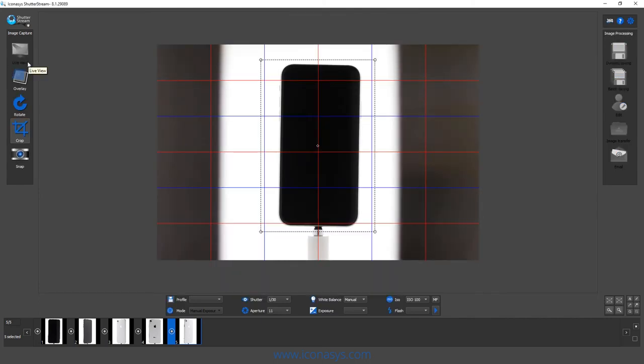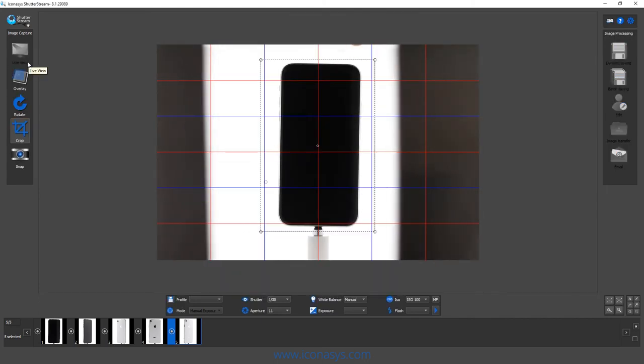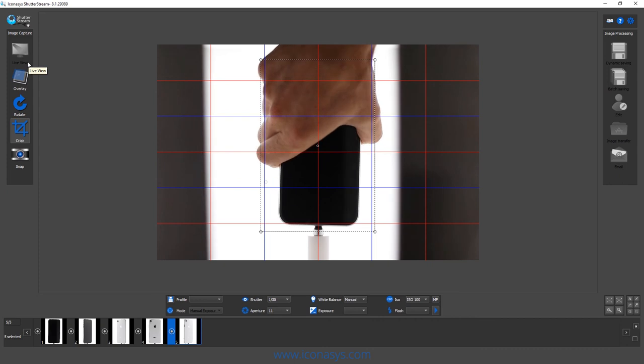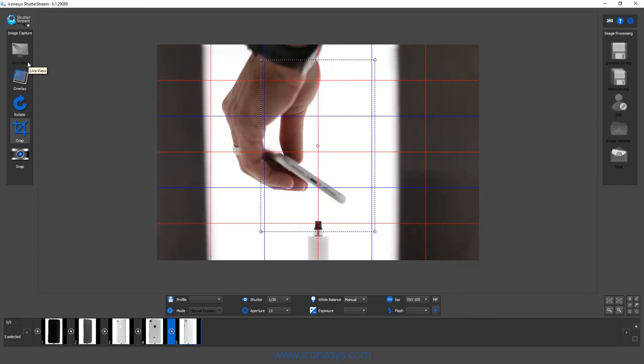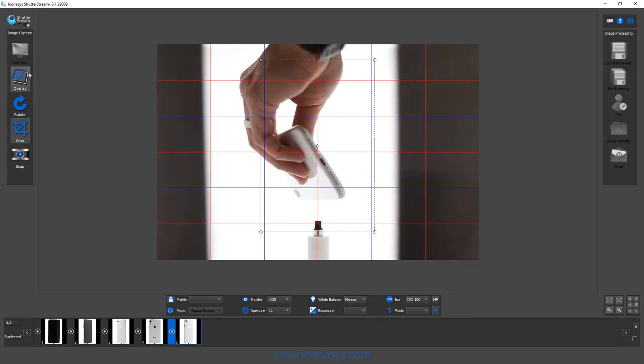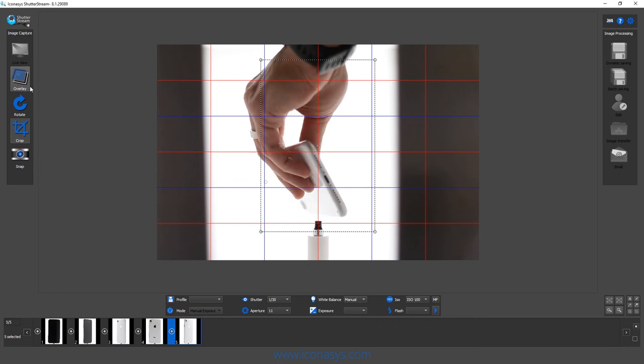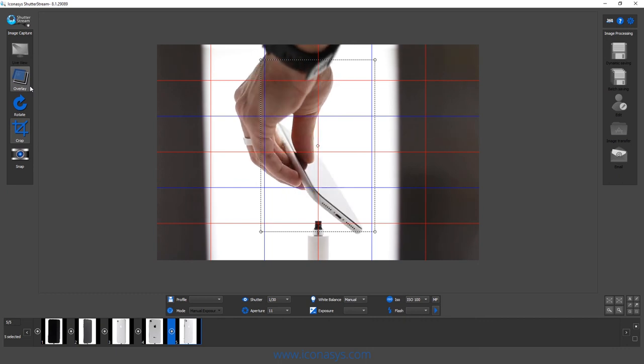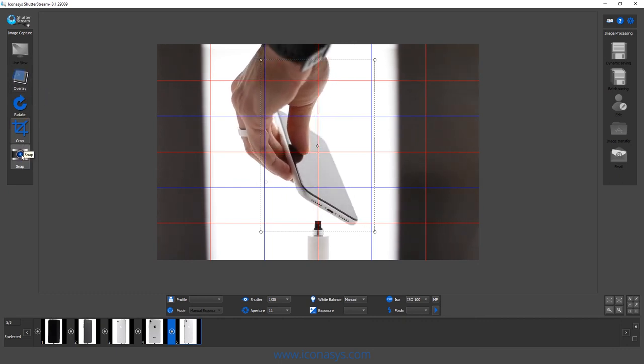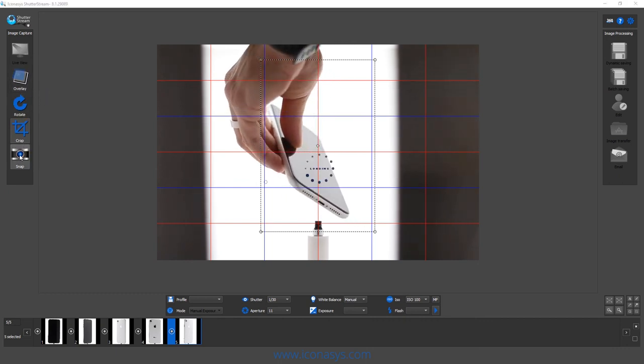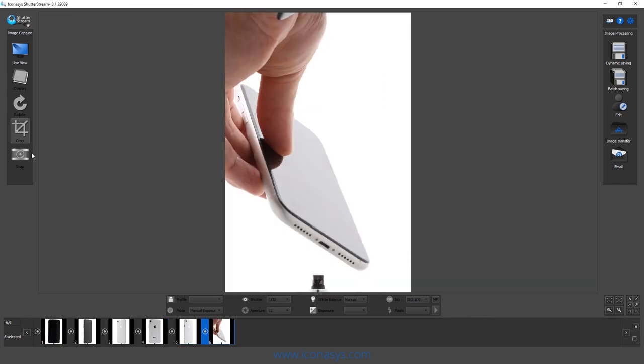I'm just going to enable my live view again. What I want to do here is I'm just going to actually hand hold the phone. We could build in some support. So I'm just going to hold it like this and hopefully I wasn't moving there.